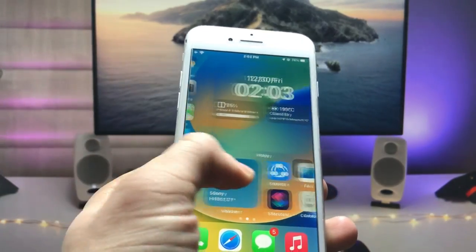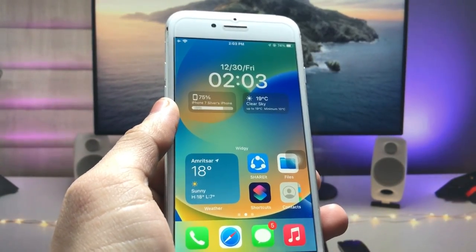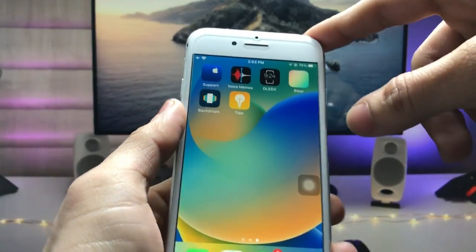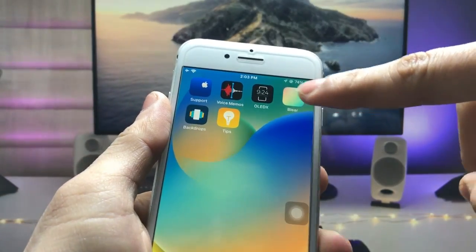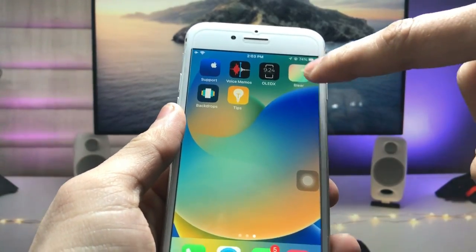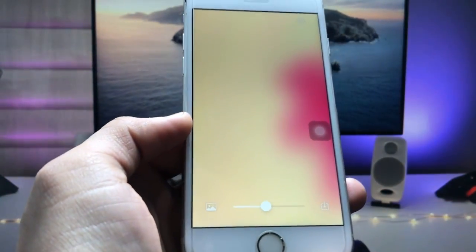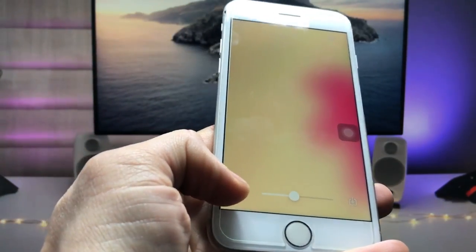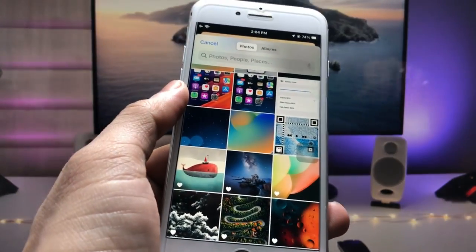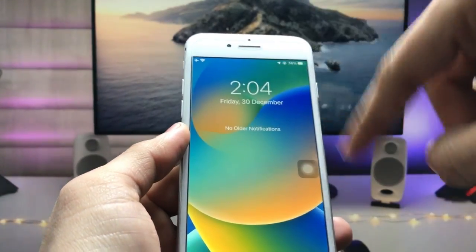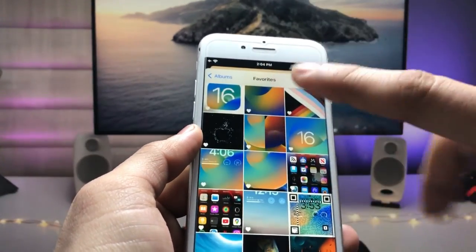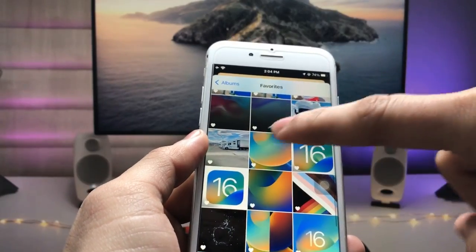Now I will show you how to enable the iOS 16-like blurry home screen feature on older devices. Install the Player app — go and install this application if you want to get the blurry effect of the iOS 16 home screen. After installing, launch the app. Tap on the Gallery option and you can select any wallpaper. Select the particular wallpaper you want — this is my lock screen wallpaper and I want to use it as the home screen wallpaper.